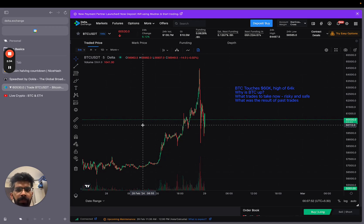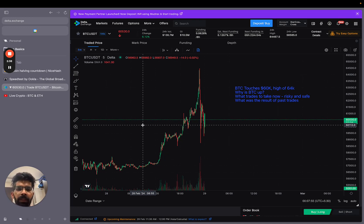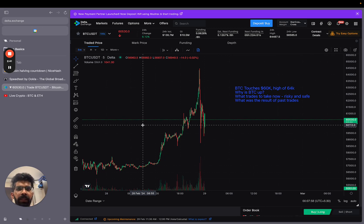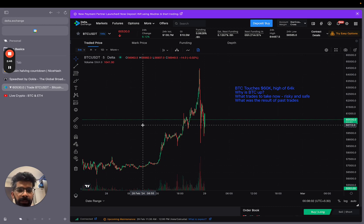So they know that after the event, after the halvening of Bitcoin, the price could increase because the supply is reduced and the demand is constant. So the price is increased.